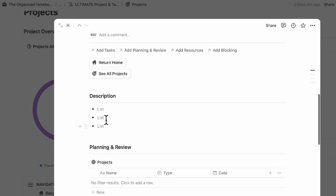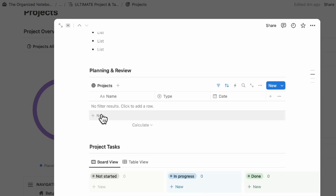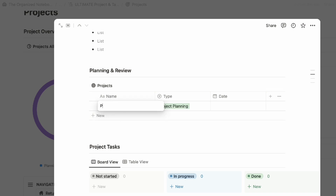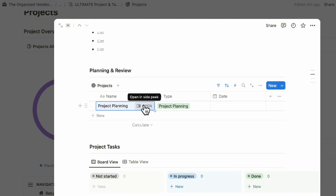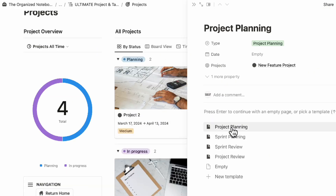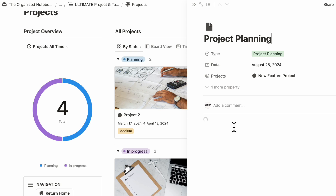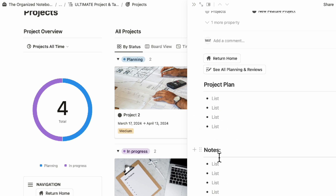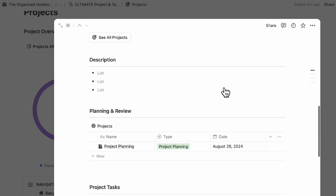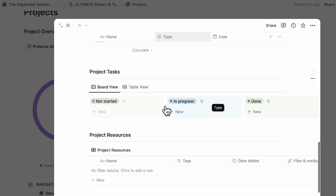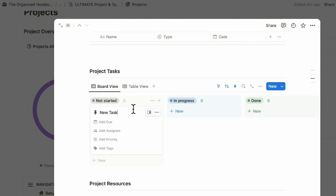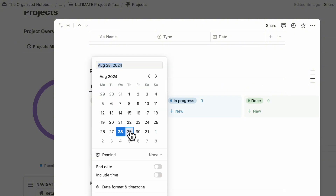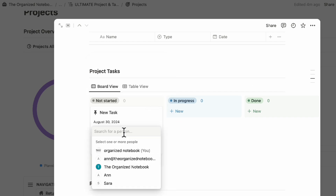Inside here, we have a database template that loads up where you can add your description. You can start and add a planning page here. If you're project planning, you can add that inside and open it up to see what's in there. If it's a project planning page, you can click project planning and then you'll see project plan and notes. Now we have our project planning page, and you can start adding project tasks.